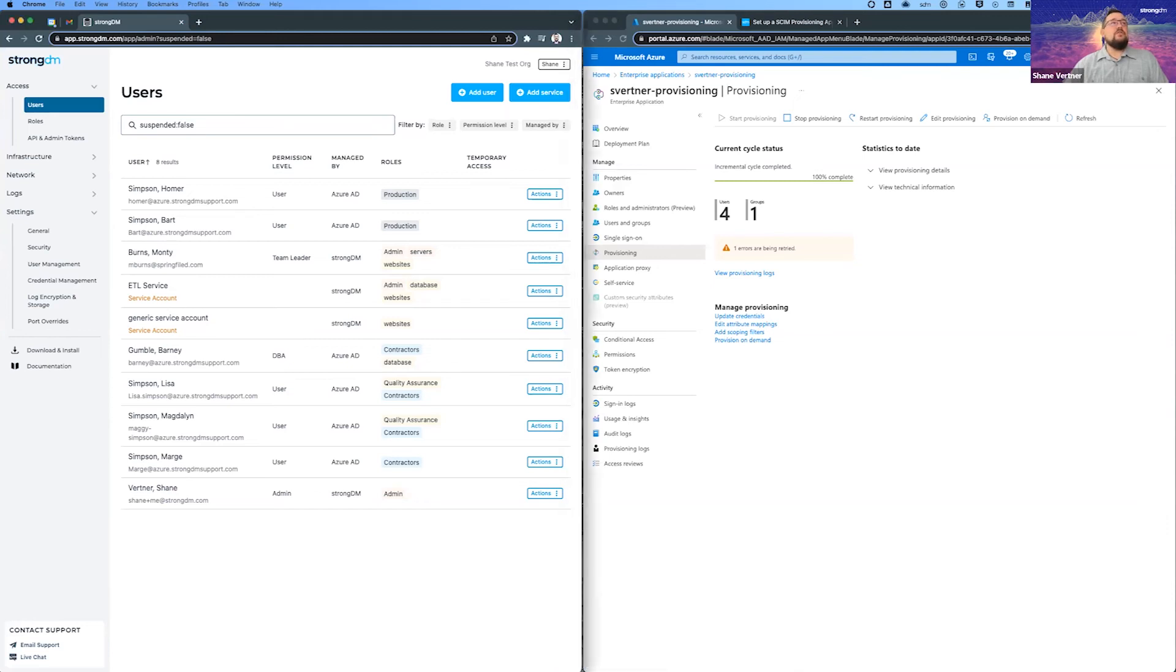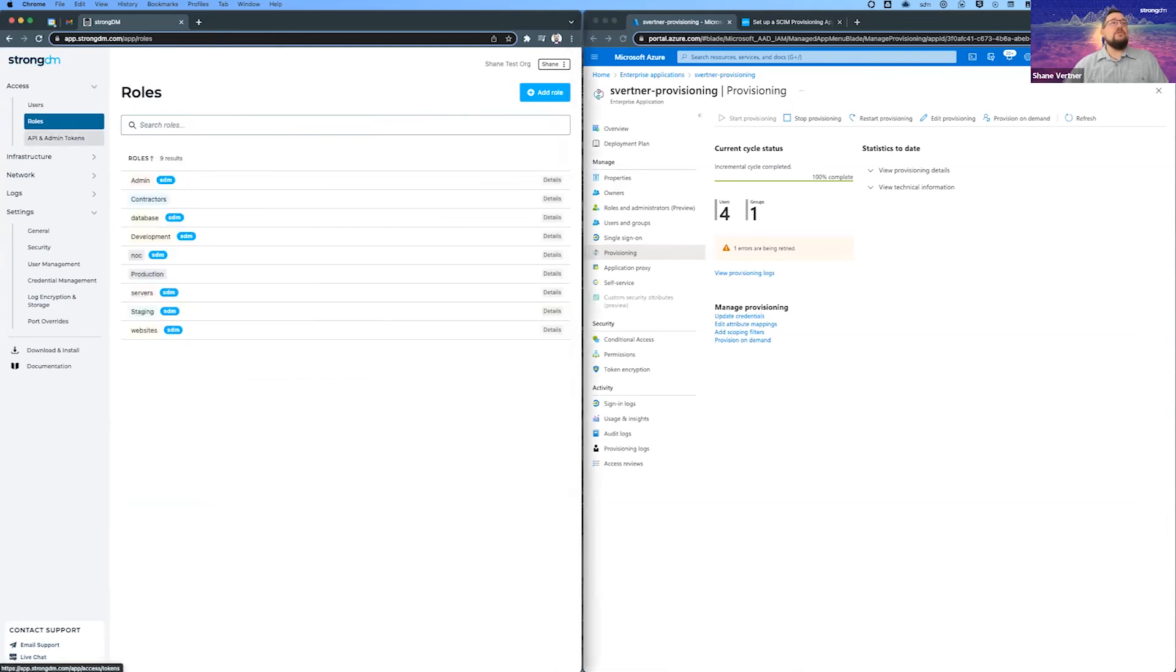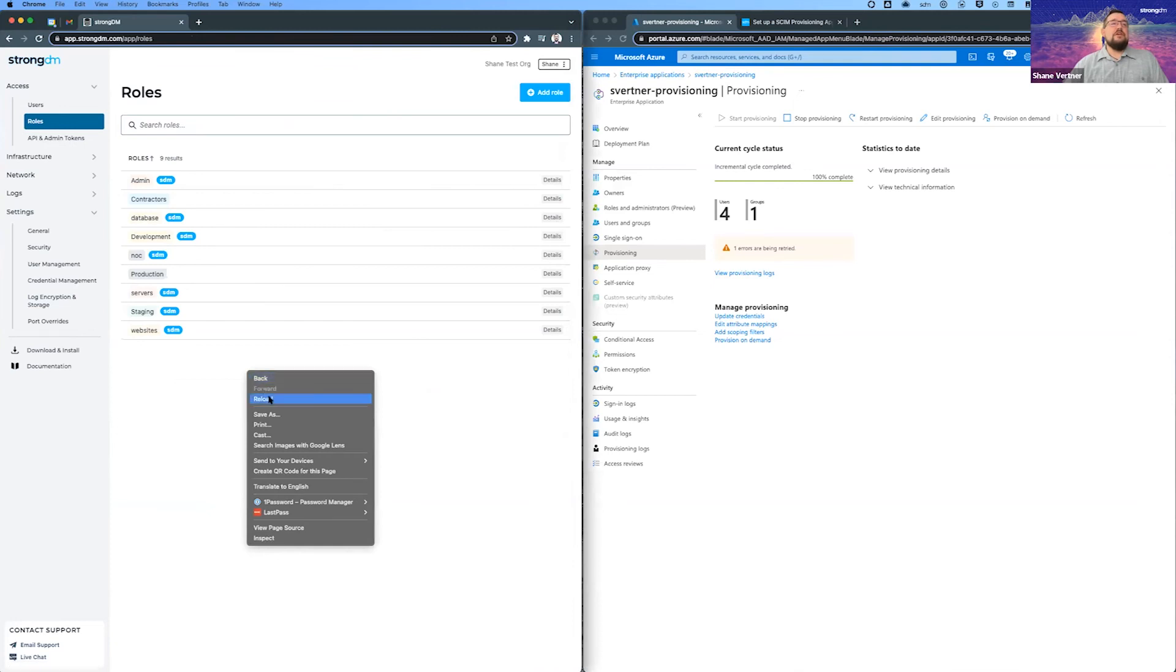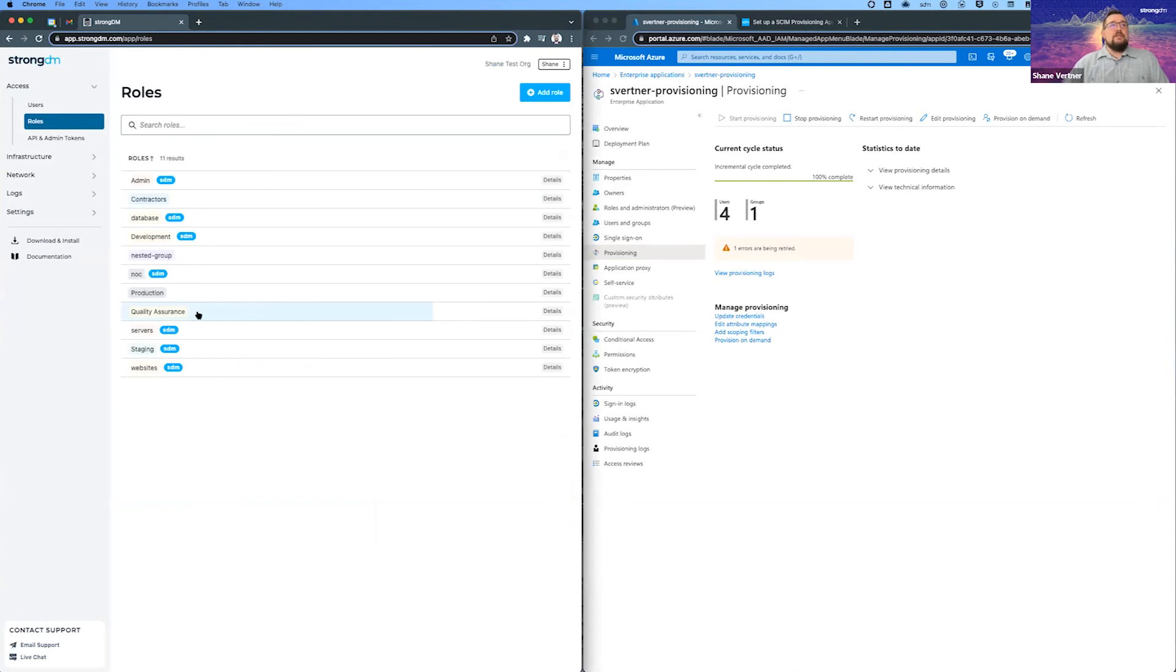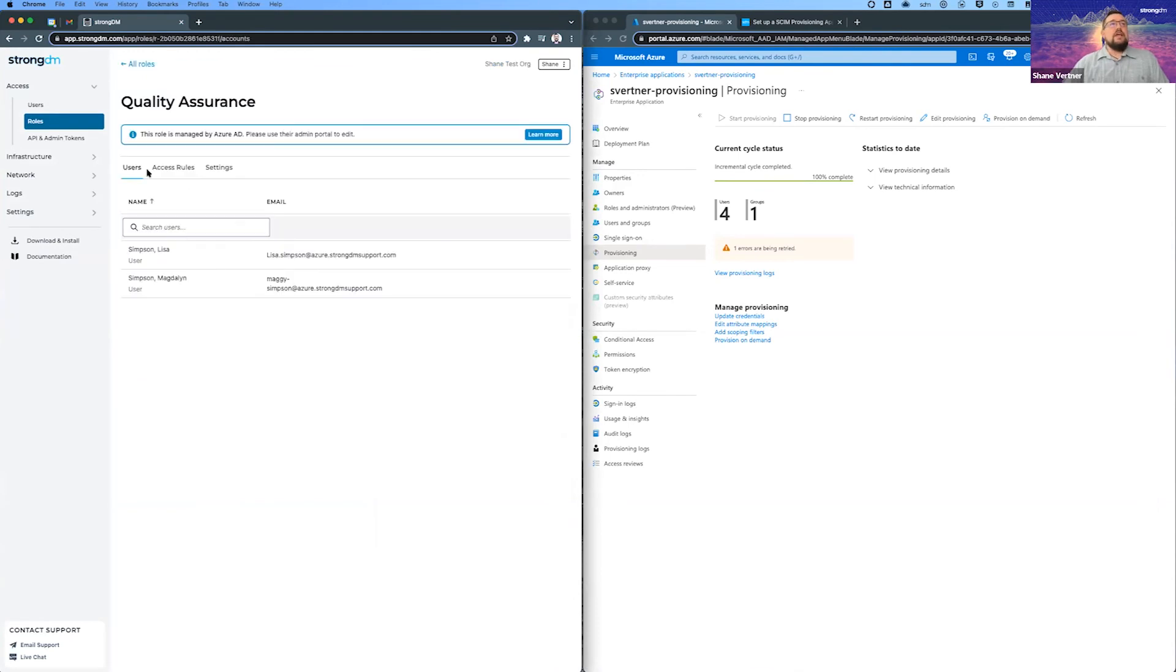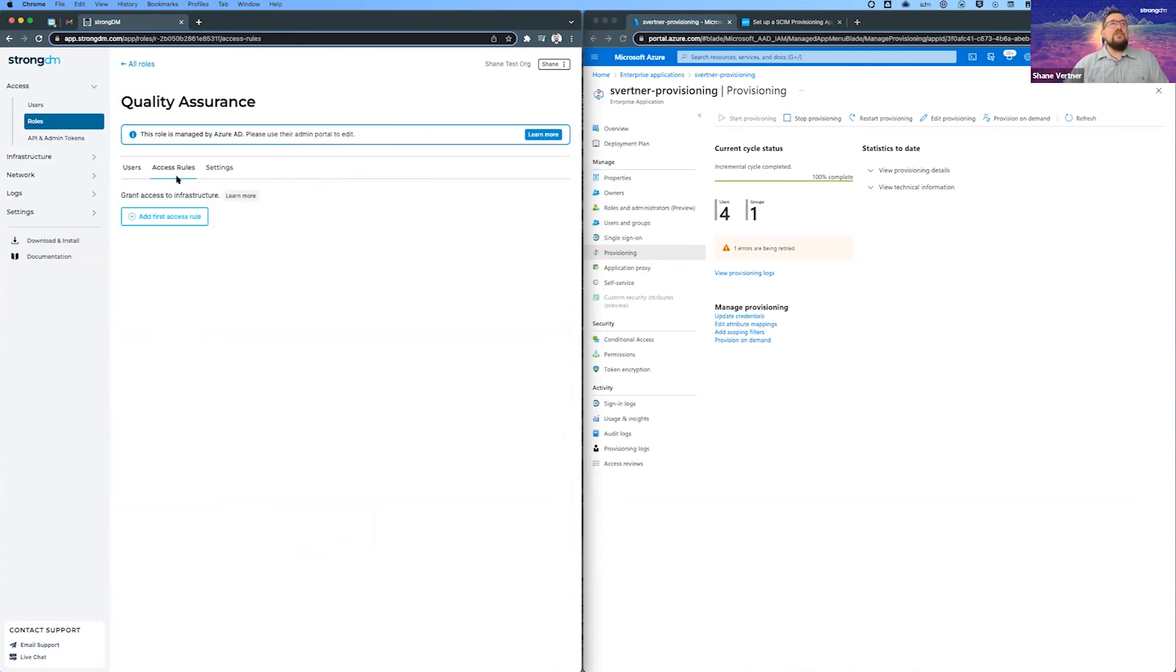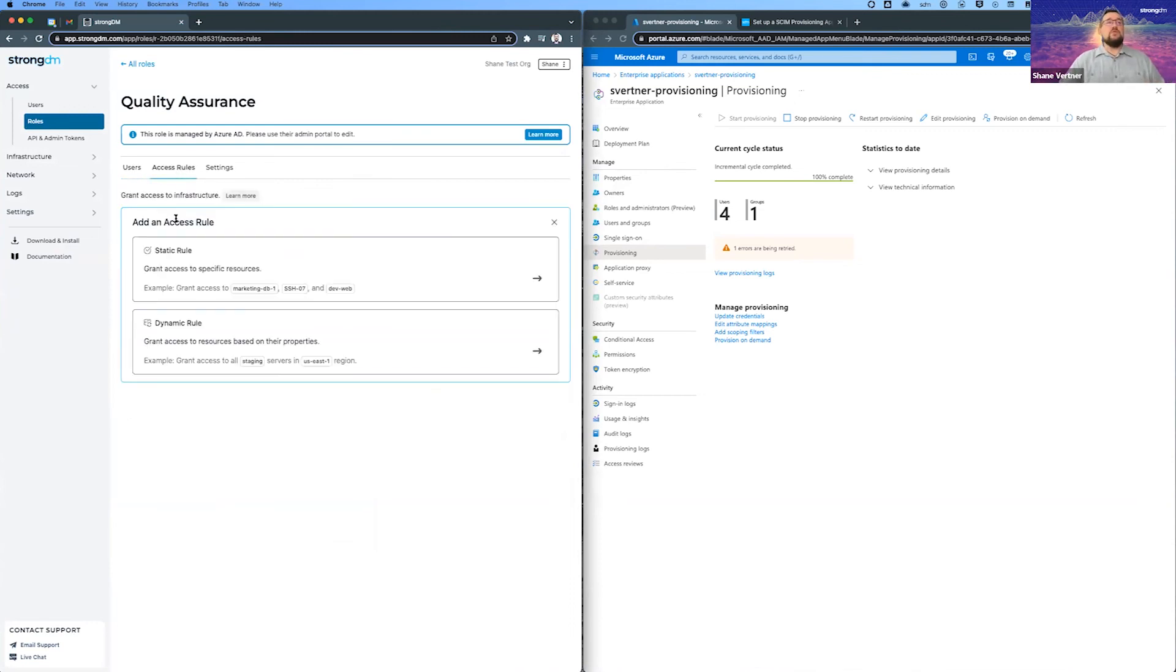And so let's look over at the roles. And sometimes this page does need to be refreshed because we don't see quality assurance yet, but there it is. And again, this was managed by Azure AD. We got Lisa and Maggie in it automatically. Only thing we'd have to do now is basically create a rule for this. What resources are they going to access?